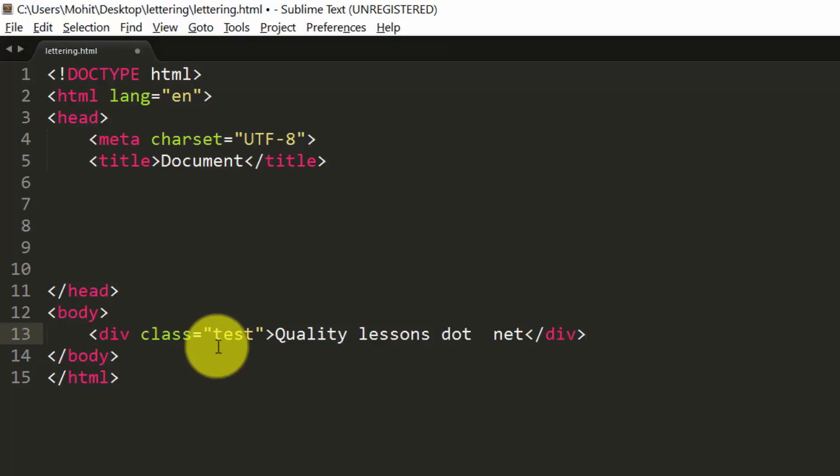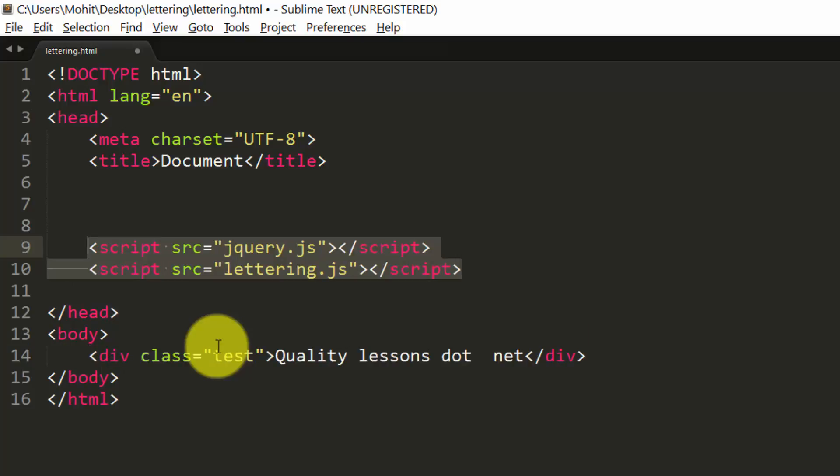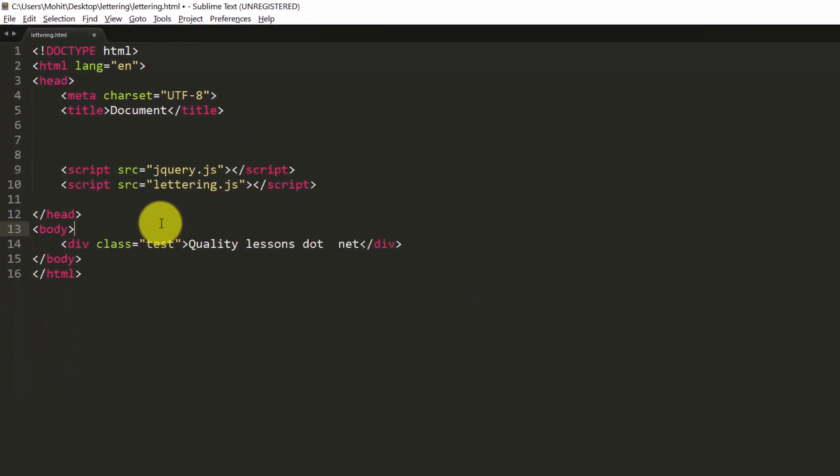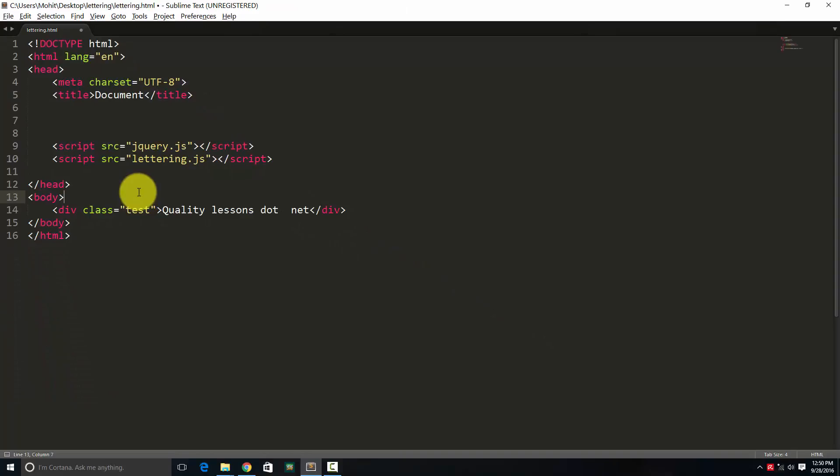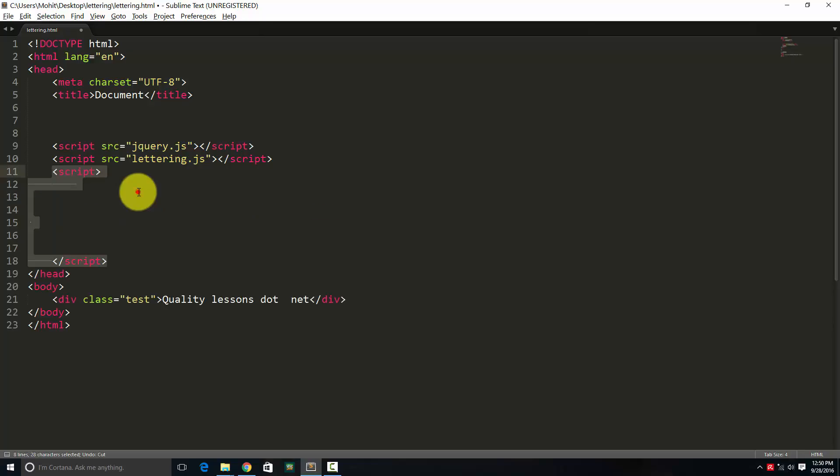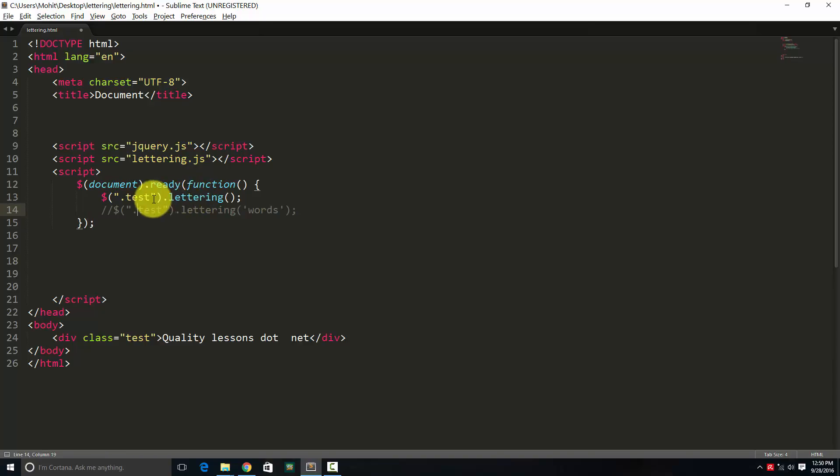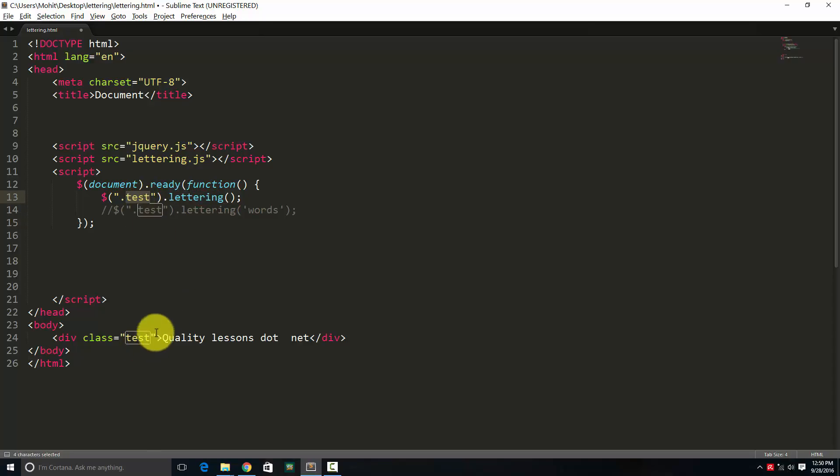First things first. A division is brought in with a class of test and few words qualitylessons.net. Simple. Thereafter, I bring in two script tags. So basically, I'm tying up with jquery.js lying in the local side and lettering.js lying in the local side. I've told you where I brought them from. And then opening closing script tags. Wherein I actually check if the document is actually ready, if the DOM has initialized, if it has, then I apply the lettering.js to test class, which is this. So basically, this is how you apply the plugin.